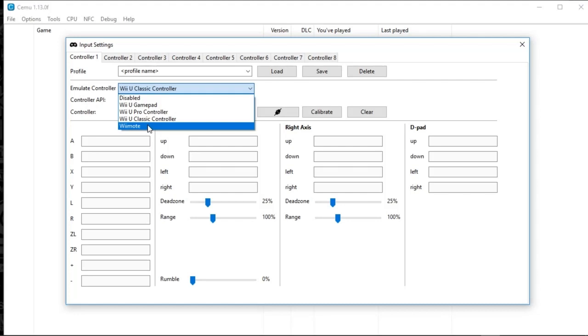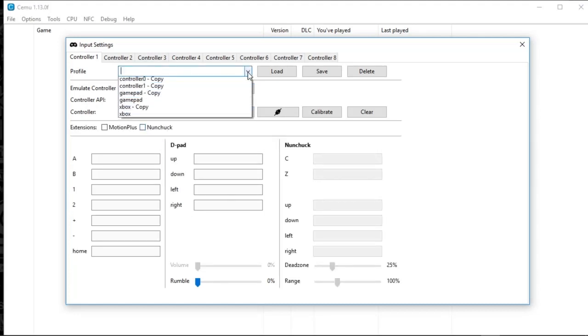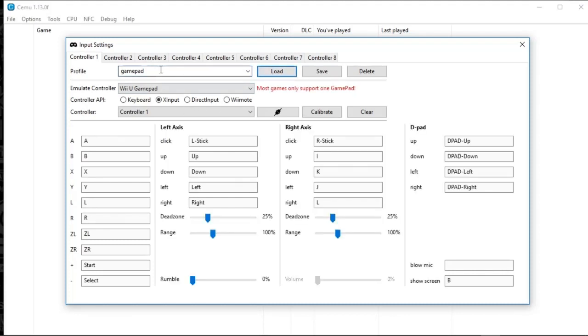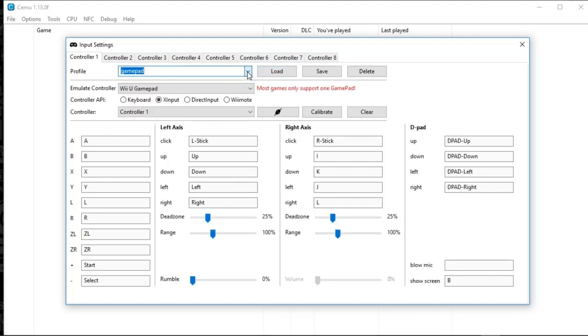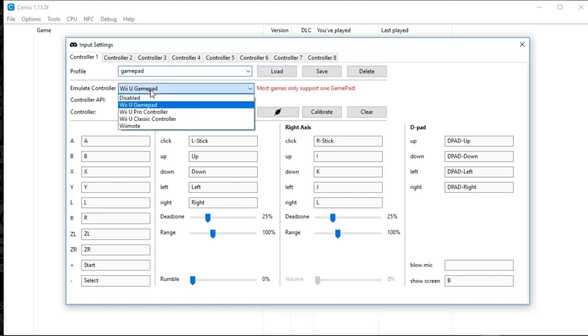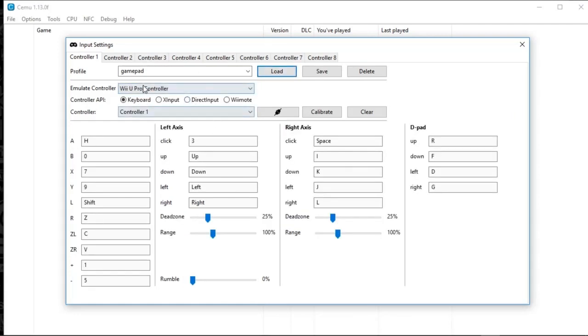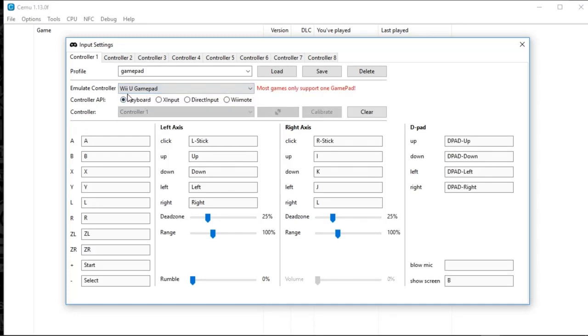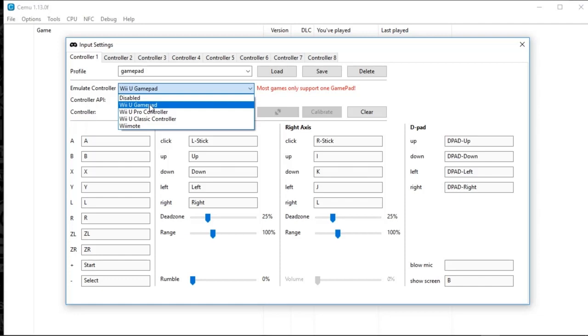So, here I'm going to go gamepad. We're going to load that. Basically, set up your gamepad. Set up your Wii remote, you know, if you need it. But your Wii gamepad is what you're going to want to do.